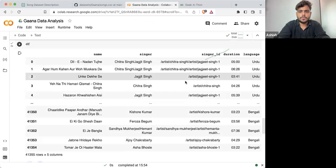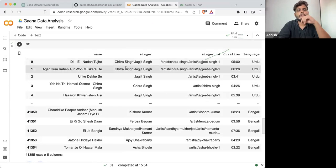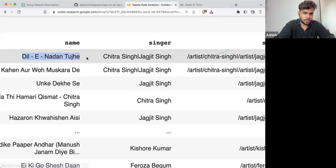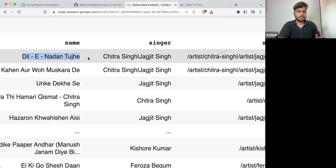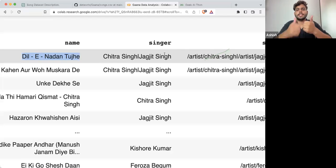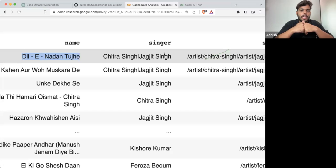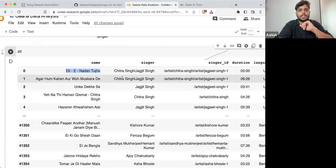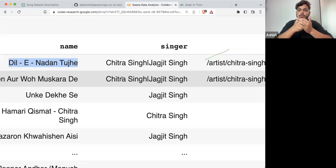What we can do is take the singer ID. If I'm talking about the 'Dil e Nadan' song, this song has two singers — Chitra Singh and Jagjit Singh.